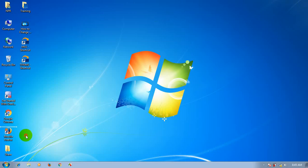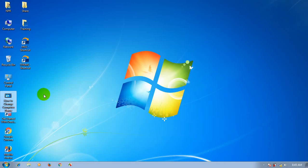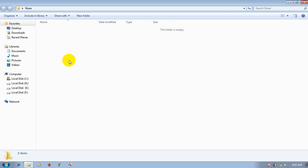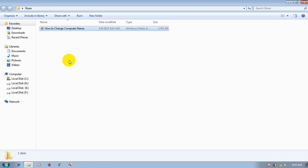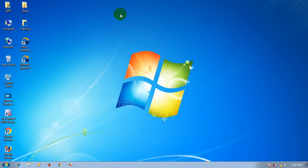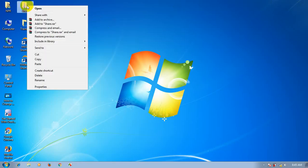For example, how to change the computer name. I will show you the new folder — this is the folder that you can right-click and share it in two different ways.